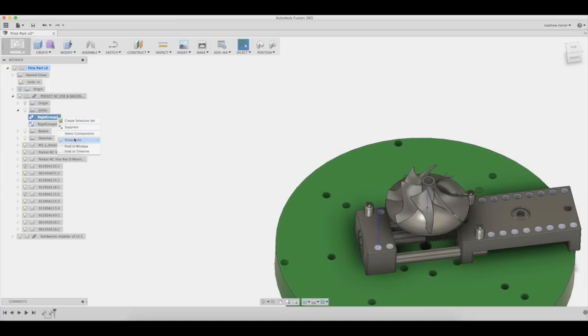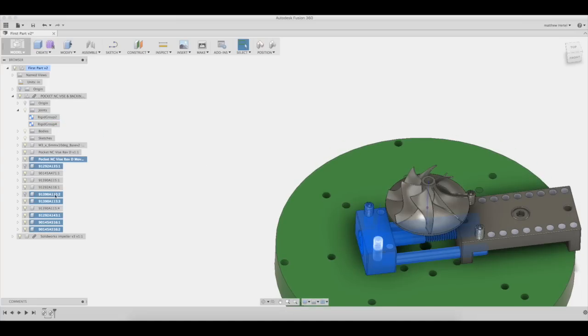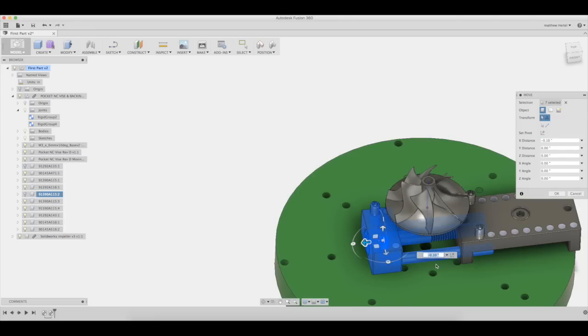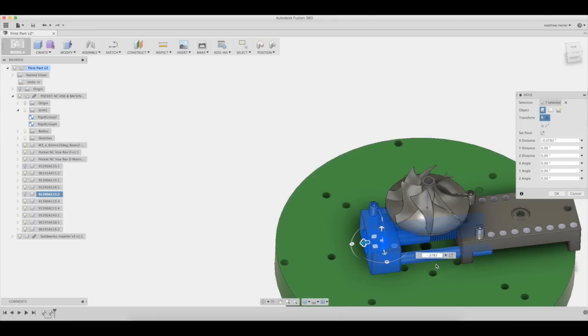Re-select all soft jaw components, select move, and move them 0.0783 and check that the distance is correct.